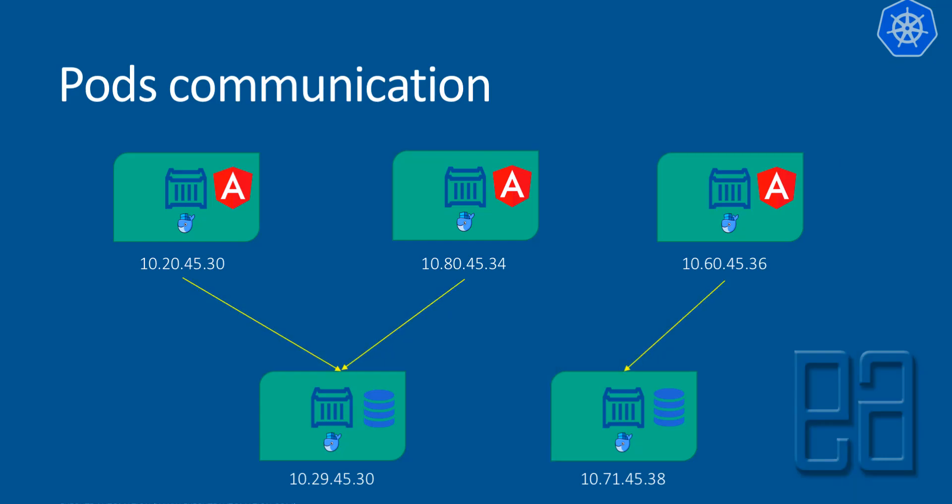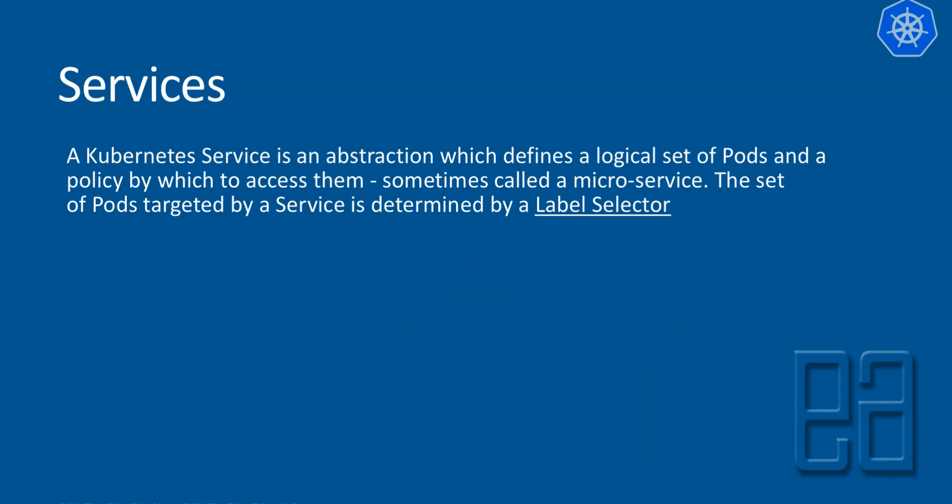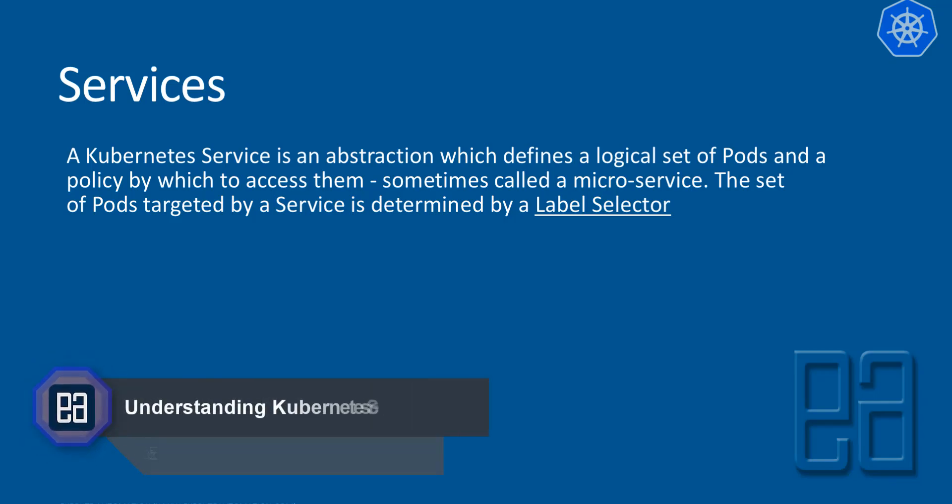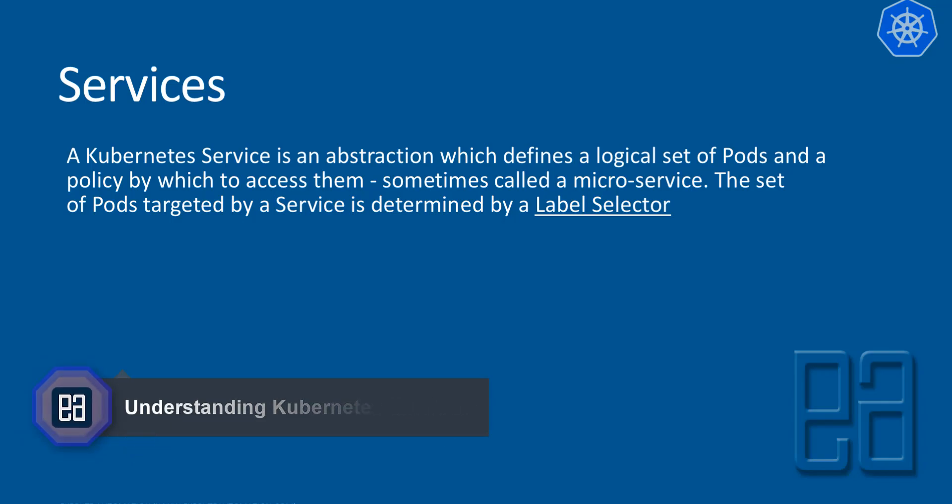So in order to avoid this problem, service comes into picture. A Kubernetes service is an abstraction which defines a logical set of pods and a policy by which to access them, sometimes called microservices. The set of pods targeted by the service is determined by the label selector. And once again, don't worry about the label selector yet. We'll be discussing that next. So this is what Kubernetes services do. It's an abstraction which defines a logical set of pods and a policy by which to access them.